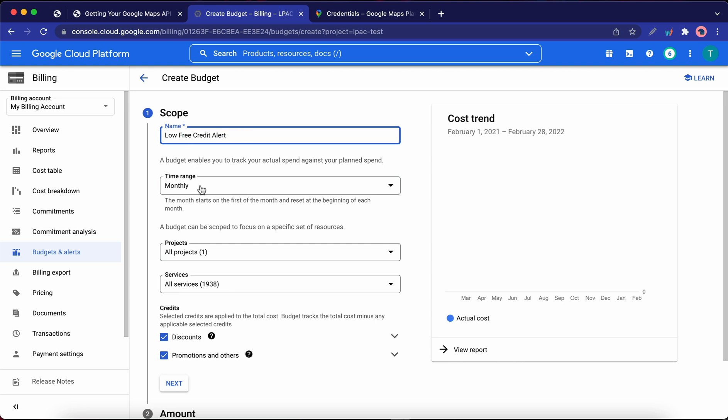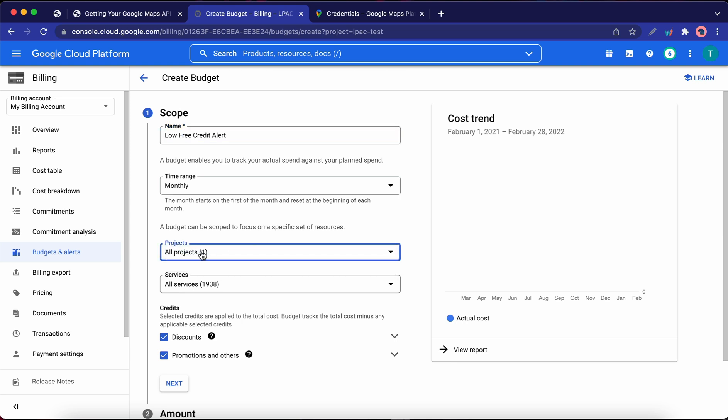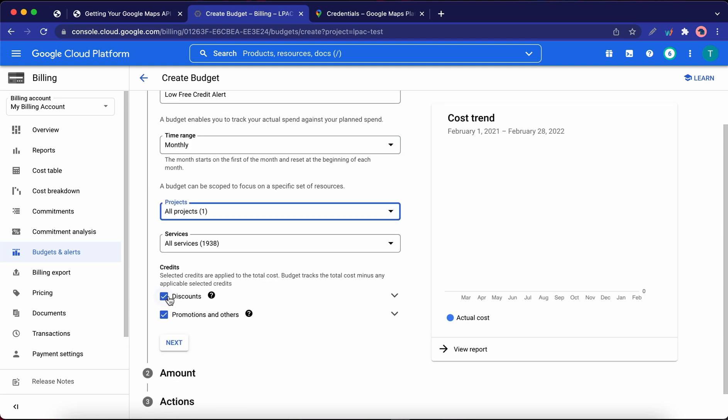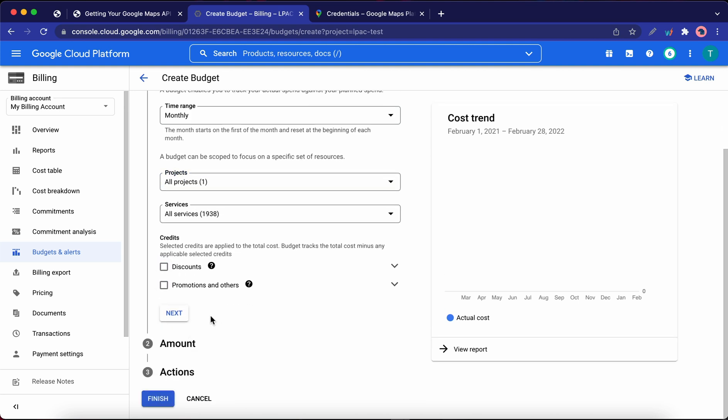Leave the time range as monthly. Under Projects, I'm going to leave this as All Projects, although we just have one. I'll skip Services. Under Credits, uncheck Discounts and Promotions and Others. Then click Next.